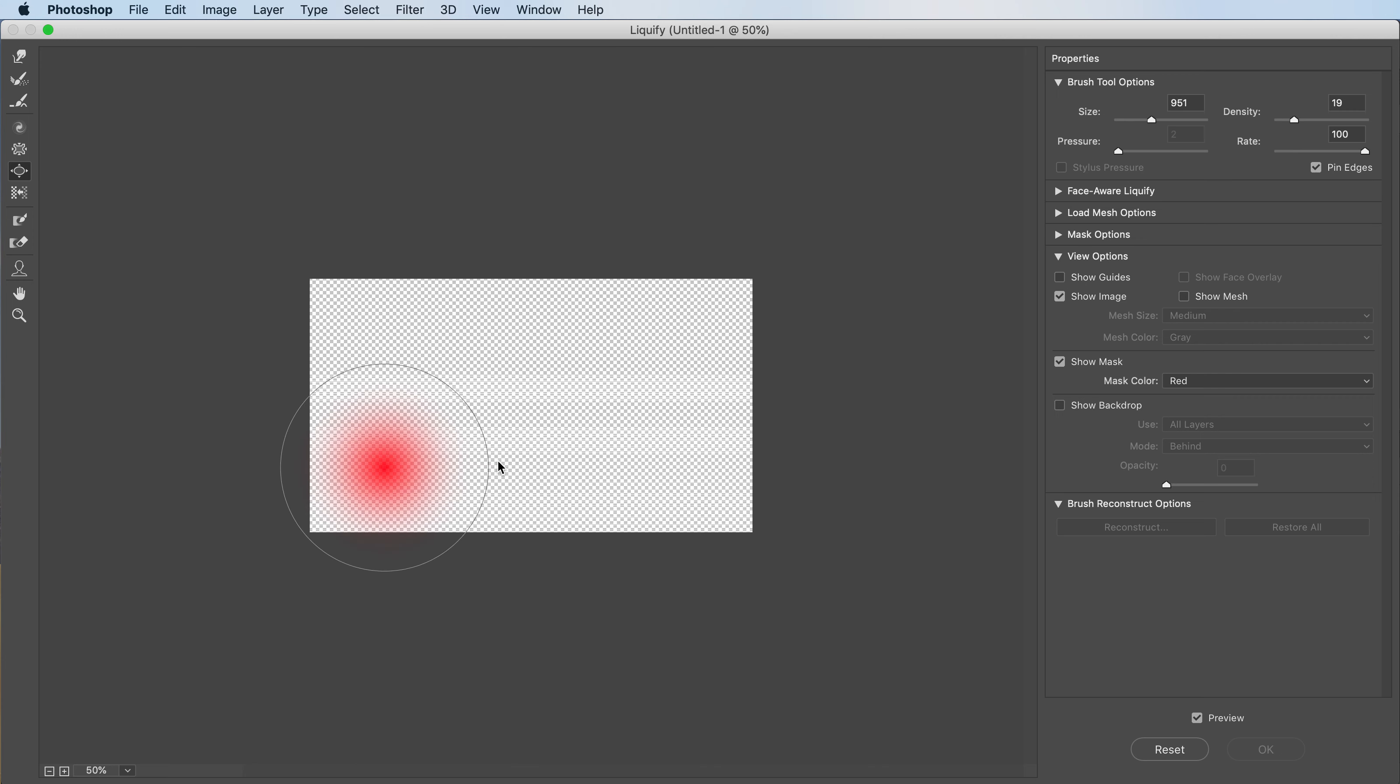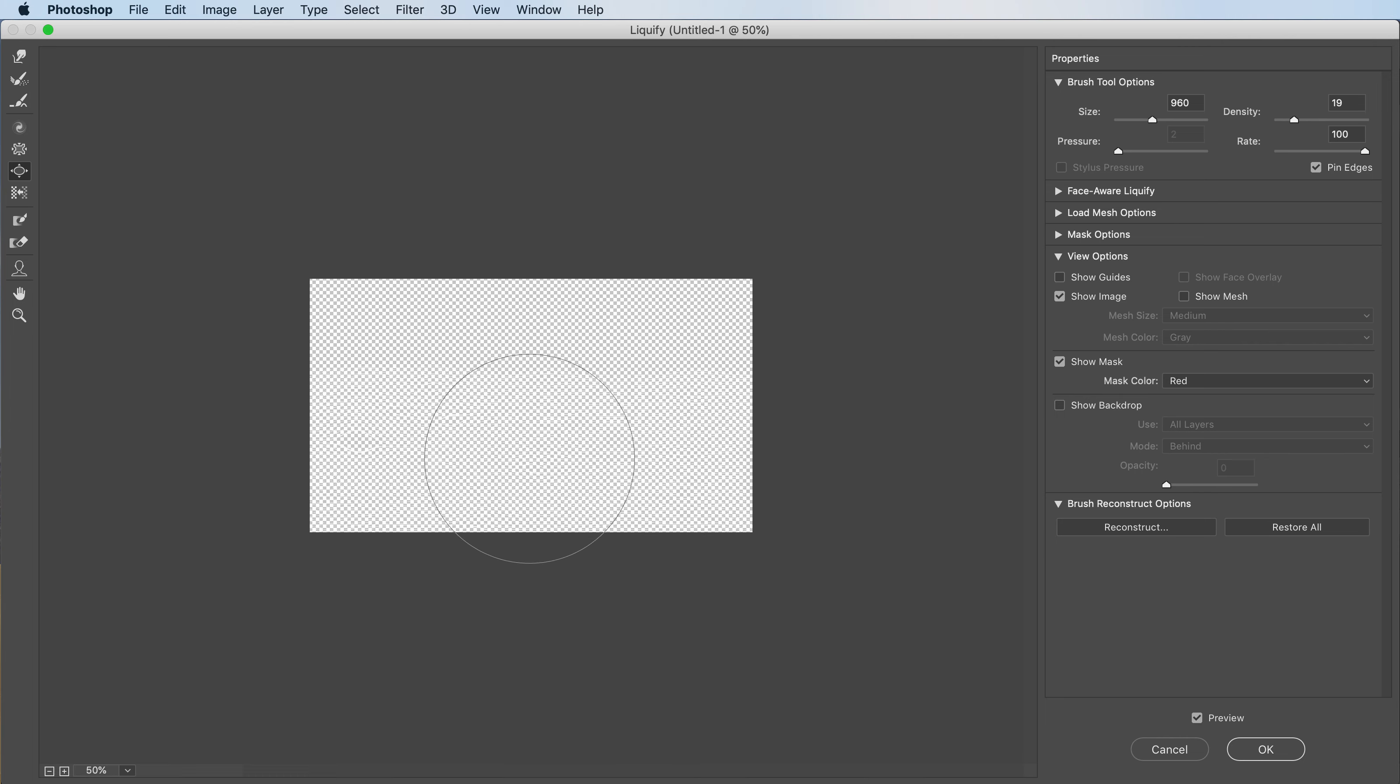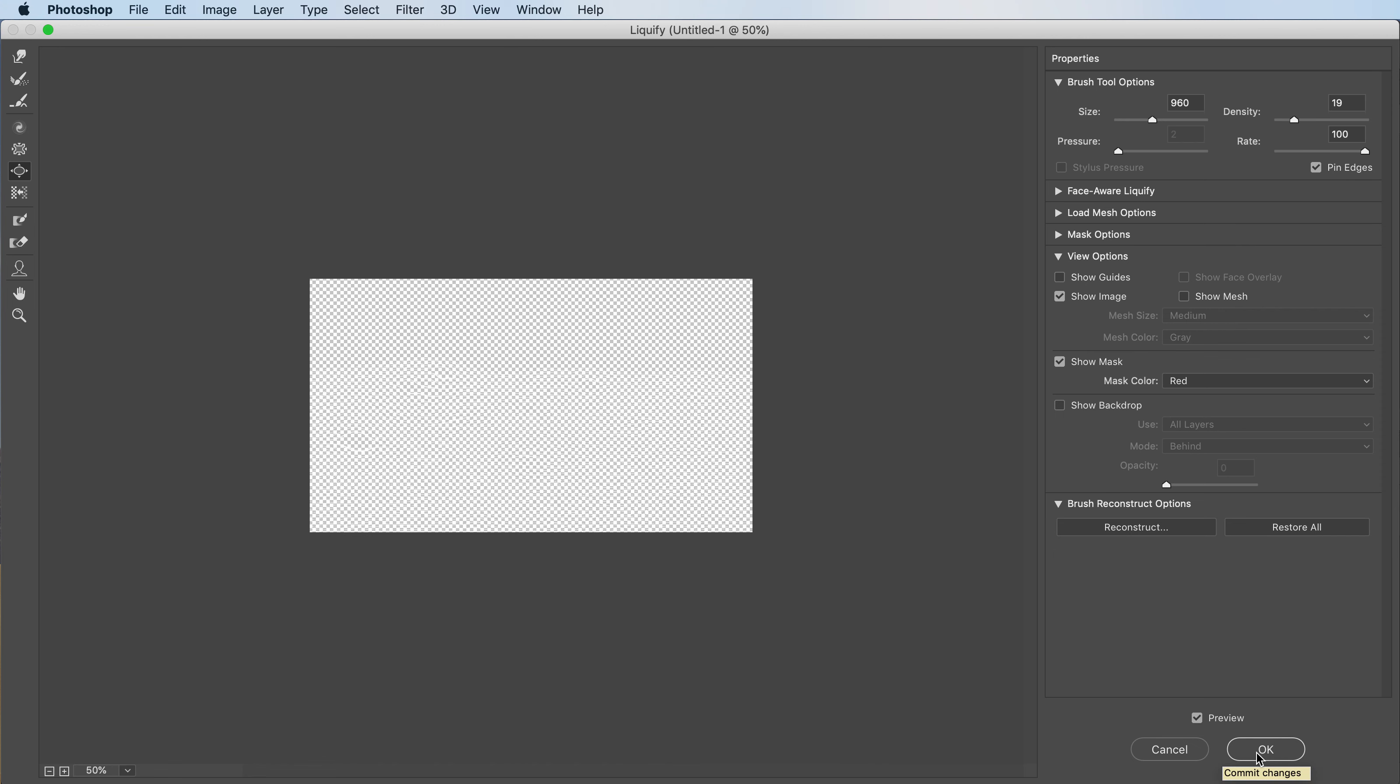And make it the size we want. Just start clicking. And you can't really see much right here because you can't see the background. But you trust the process. Just click and press OK when you think you're happy with it.